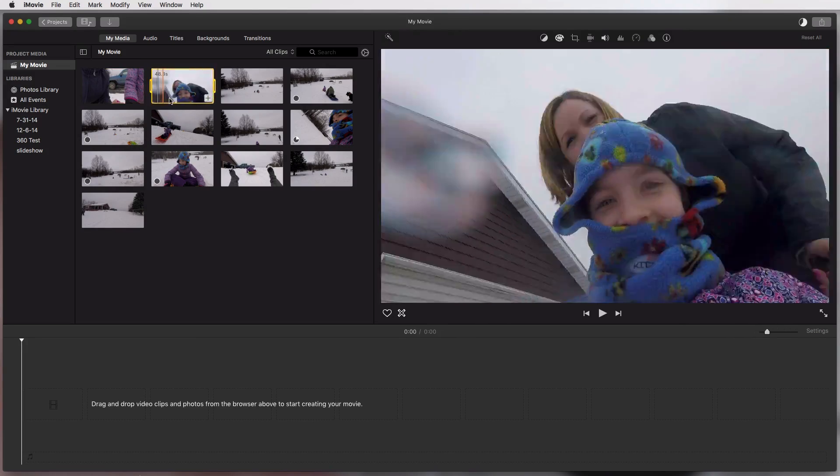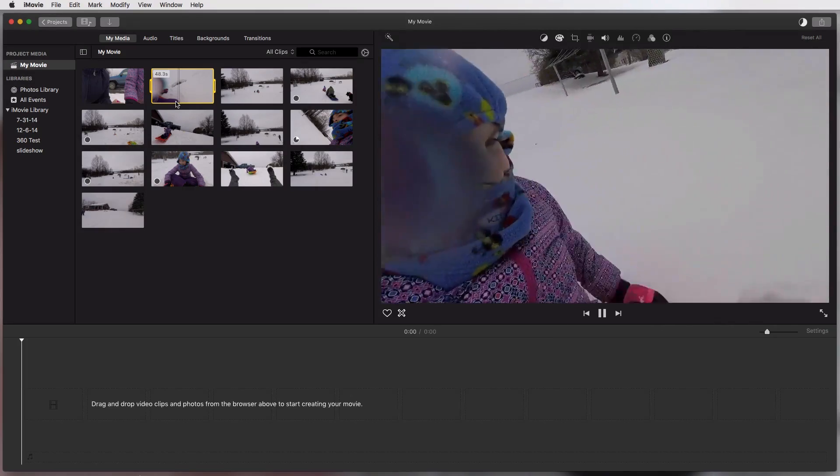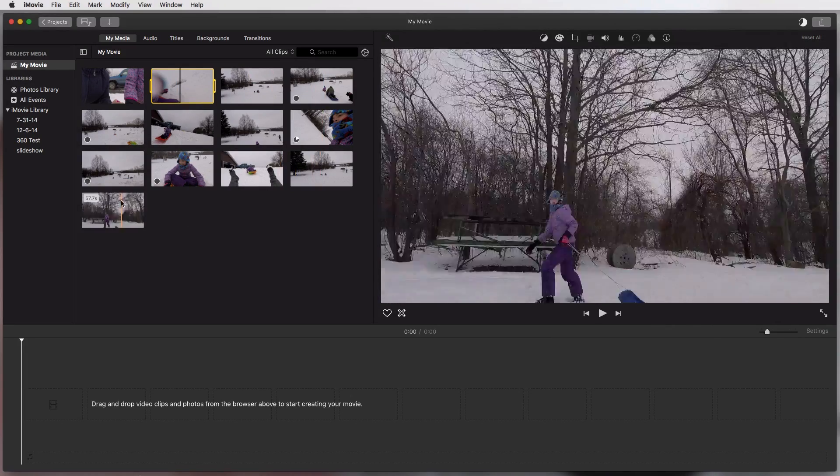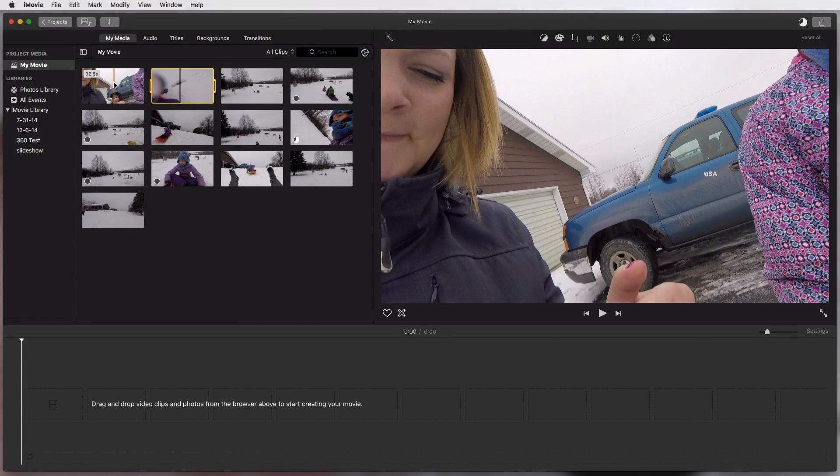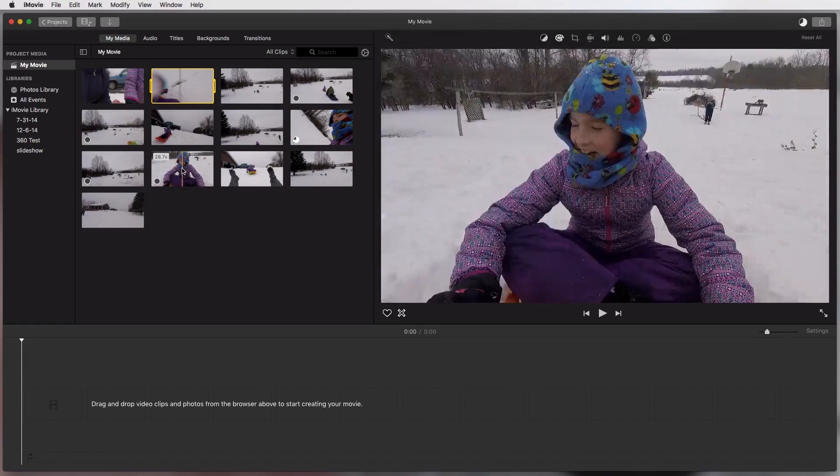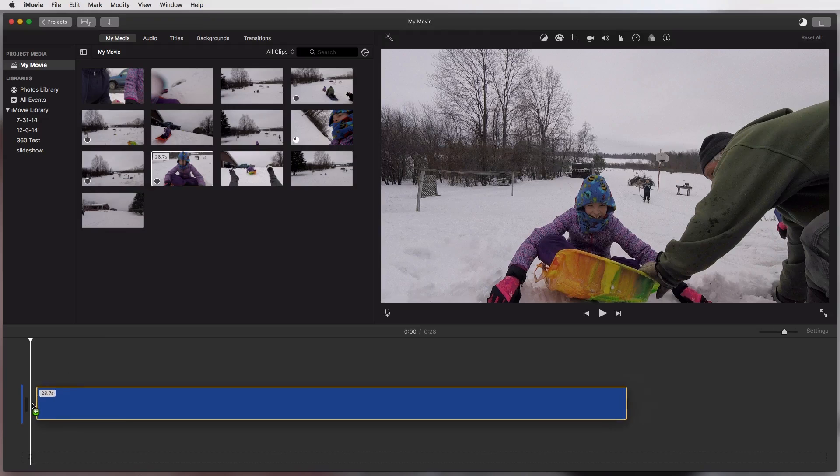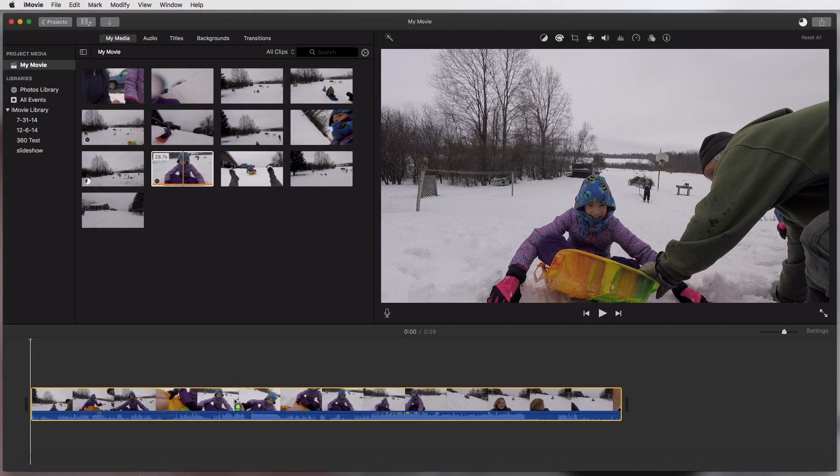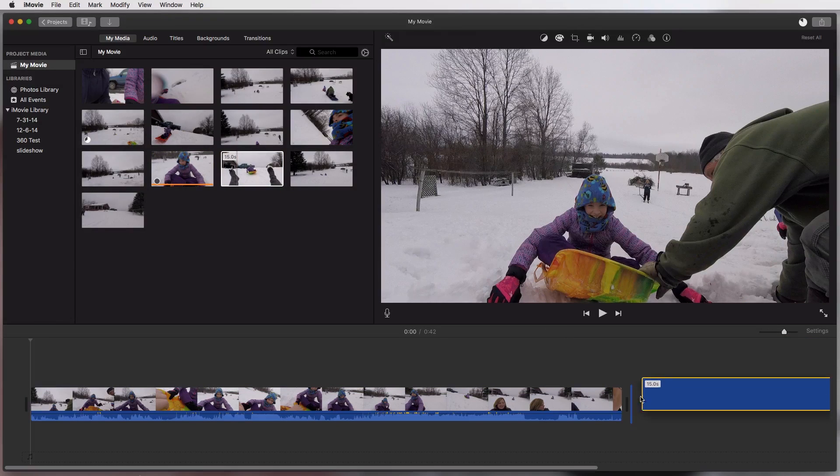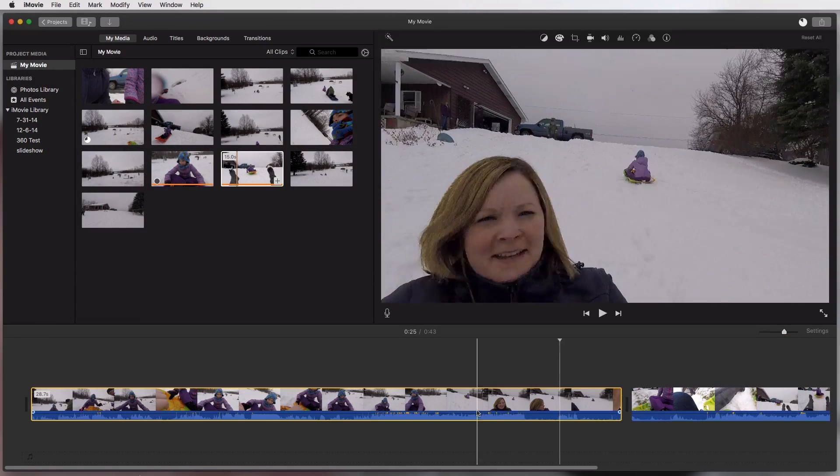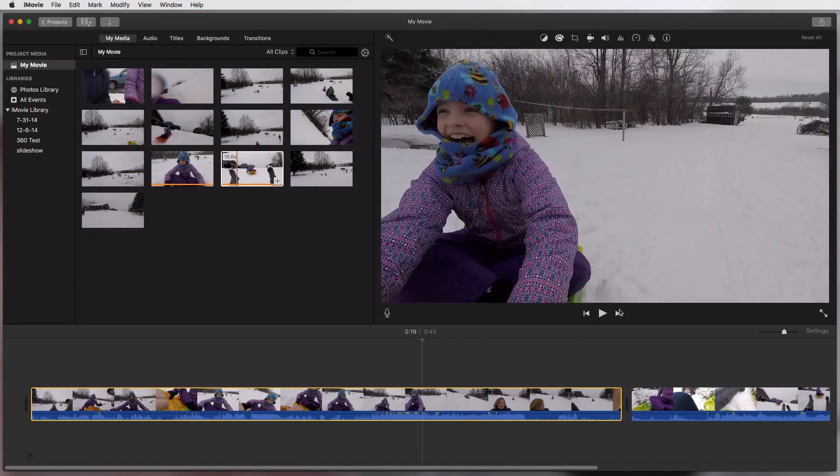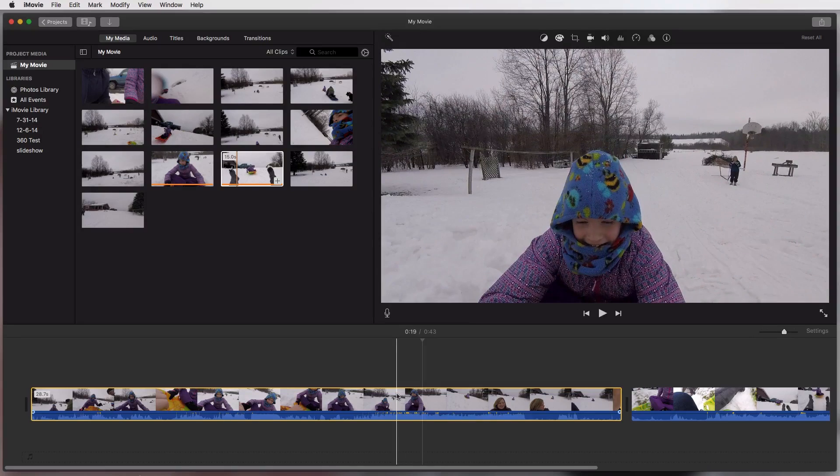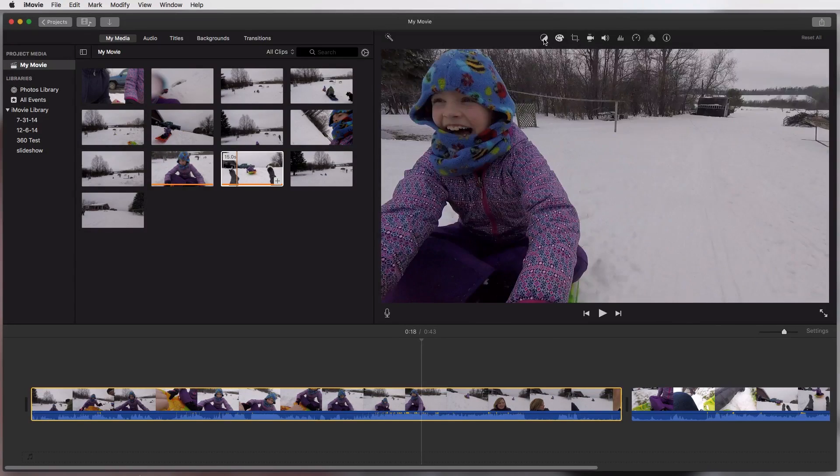So these are your clips that you have imported. Now if you're going to edit them into a really awesome fun to watch video, you're going to have to drag them down to your timeline. And it's literally as simple as clicking and dragging down to your timeline. Now that you have it here you can drag others down along with it. There's me sledding. Down here on the timeline is where you would do all of your basic editing stuff.